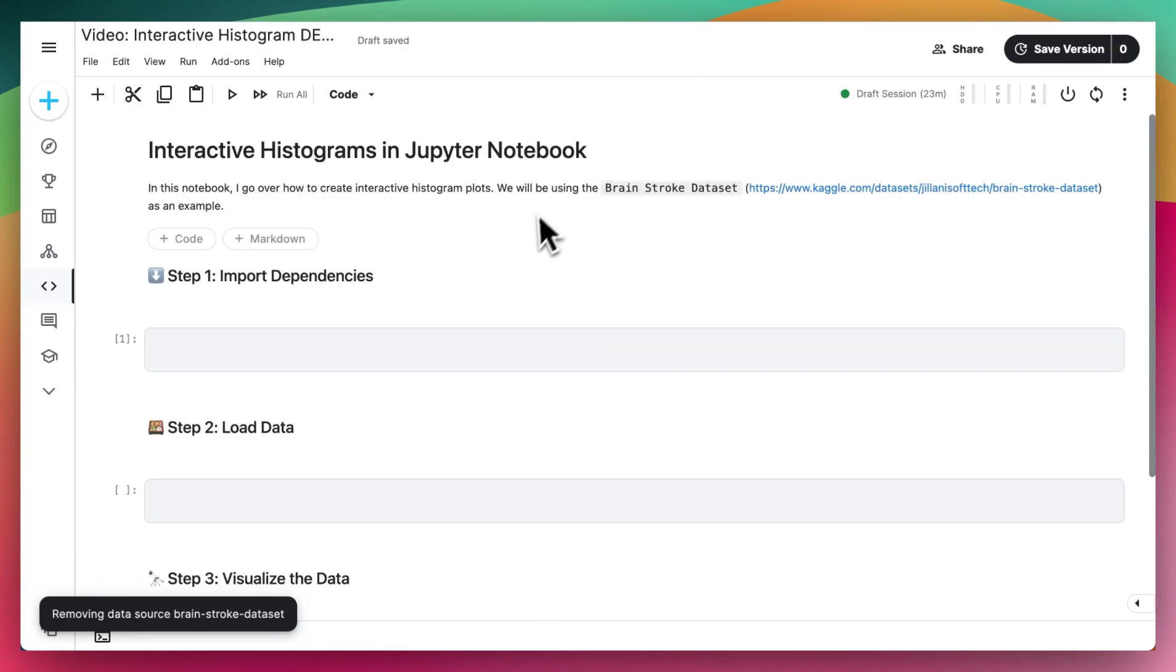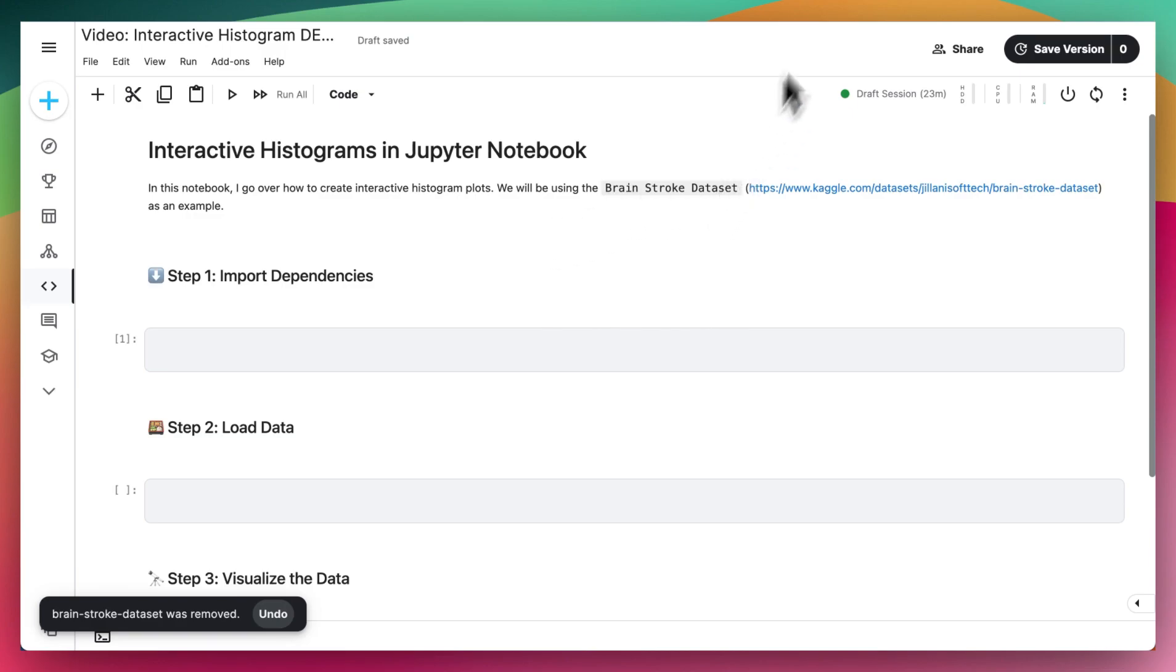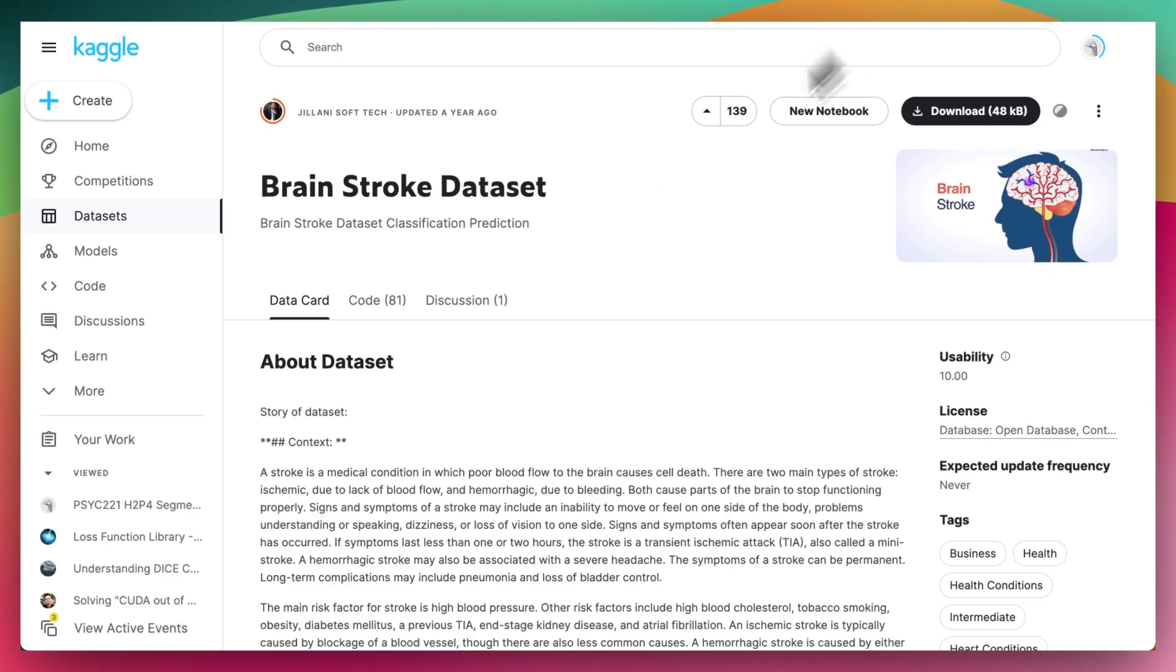So to follow along, open up a new Jupyter Notebook or a Kaggle Notebook. And for this tutorial, I'll be using the Brain Stroke dataset that can be found on Kaggle.